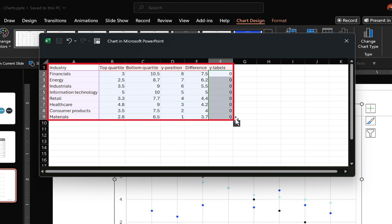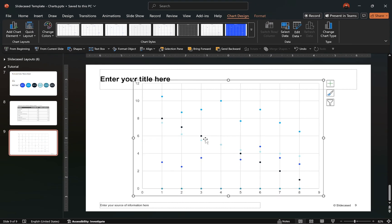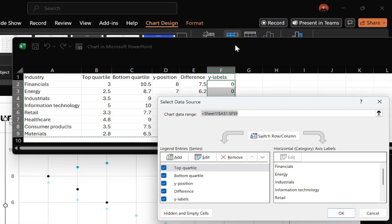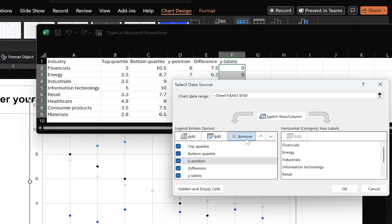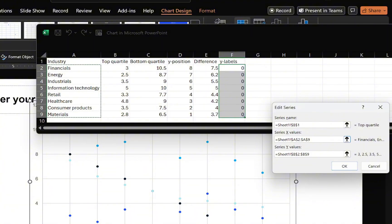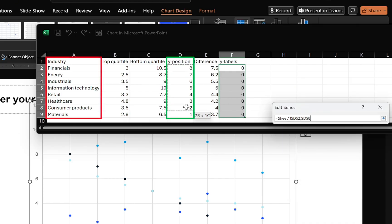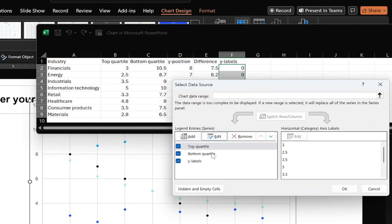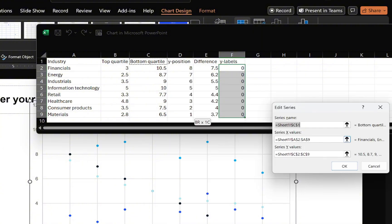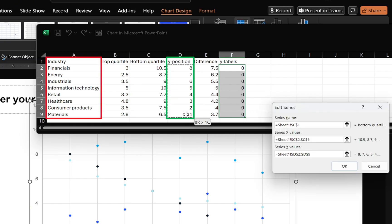Once the table is complete, close the data window. The chart doesn't make sense yet because the correct cells are unselected. To fix this, click on Select Data, then delete the difference and Y position legend entries as they are not needed. Click Edit for the first legend entry and in the Series X value field, set the corresponding X values. For the Y values, make sure you select these values and not the actual category labels. Move to the next legend entry, click Edit, set the corresponding X values, and again select the correct Y values.